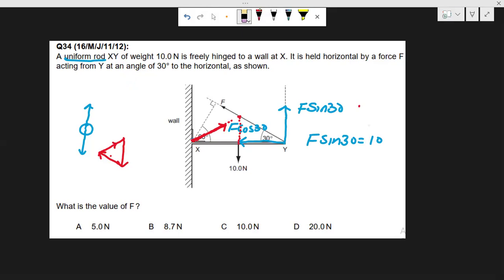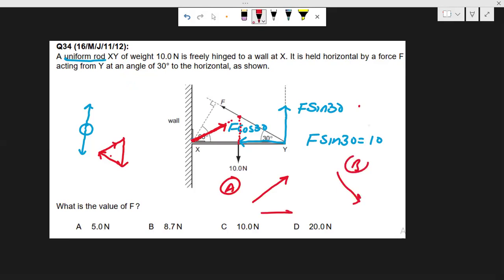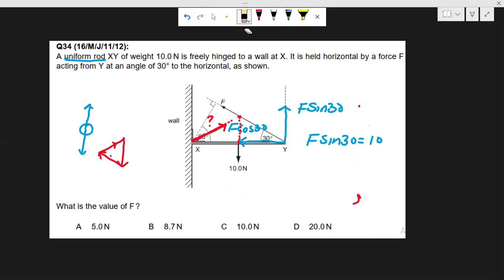In one past paper question, they asked for the direction of this third force at point X, giving four options A, B, C, and D. Option A is the correct answer. But in the main problem here, we need to find the magnitude of force F, and we do not yet know the magnitude or direction of the reaction at X.